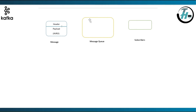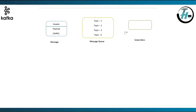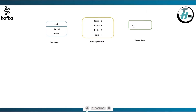A topic is a logical category of message. For example, a news channel can have topics like sports, politics, stock market, etc. Here I have just taken it as topic 1, topic 2, topic 3 and topic 4. Subscribers are the ones that can listen to a topic they have subscribed to.